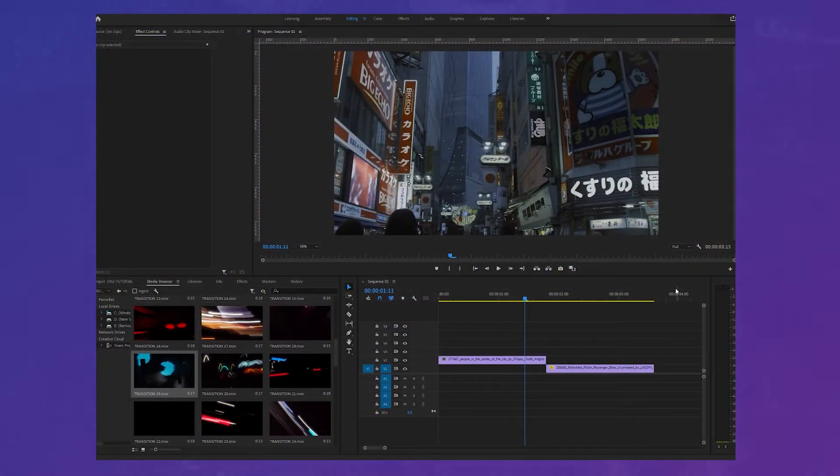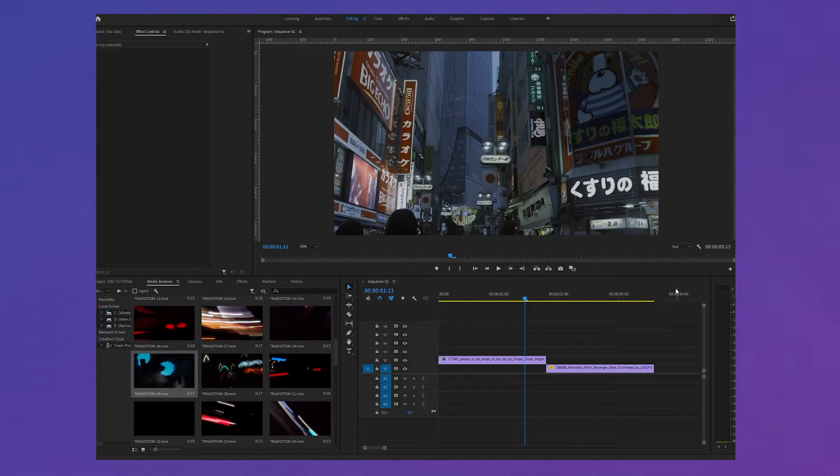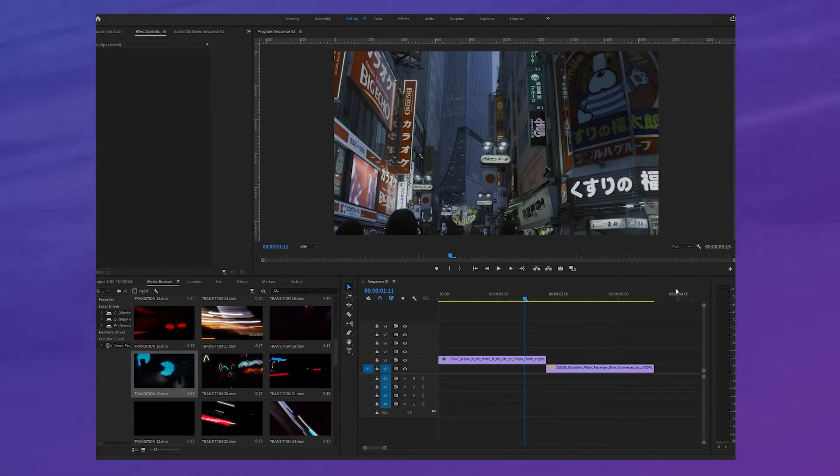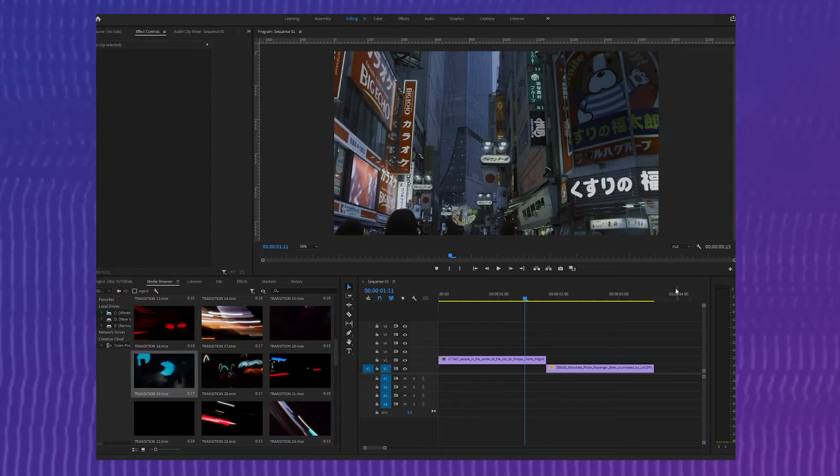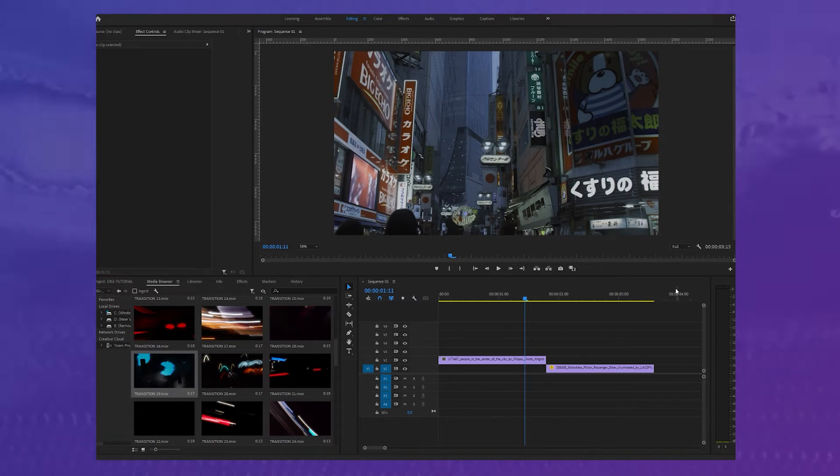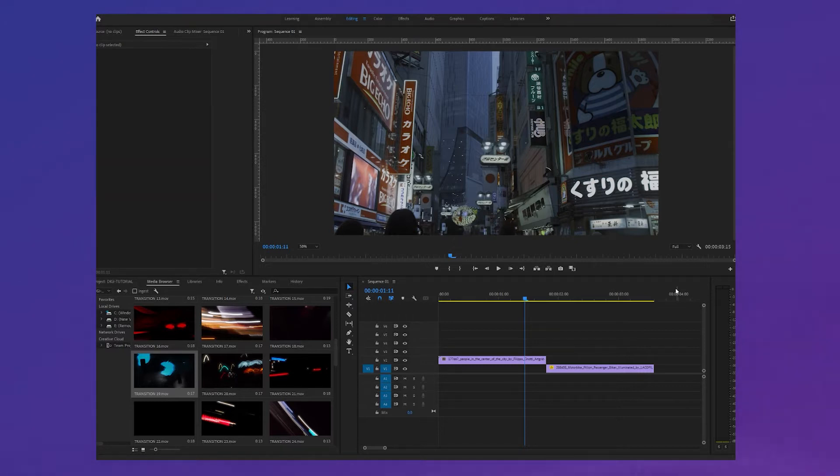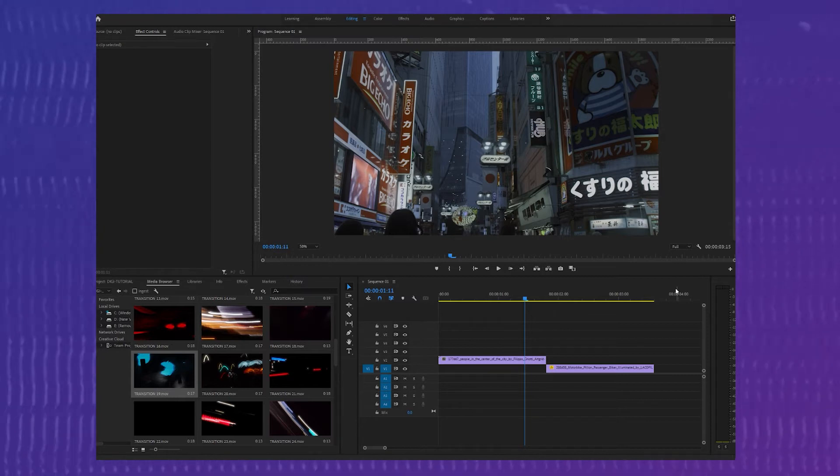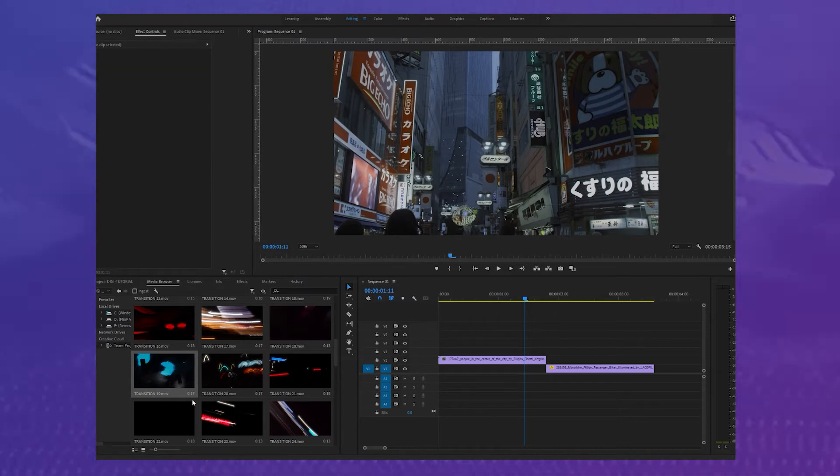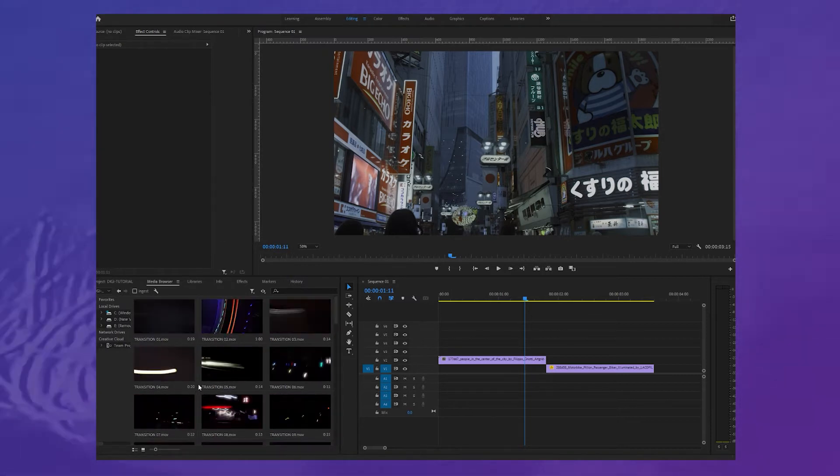Yo guys, welcome to this tutorial on how to use the Digitransitions. I'm going to talk you through the pack and show you how you can really quickly and easily implement them into your projects to help speed up your workflow and create a more energetic dynamic edit. So let's just take a look through the pack.